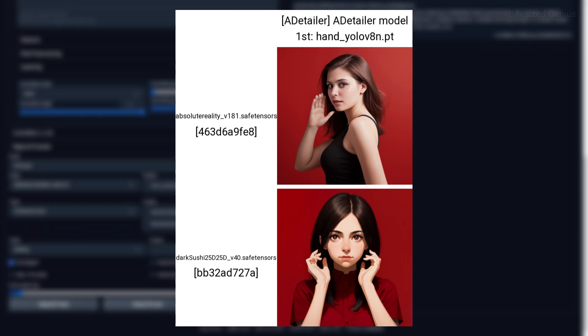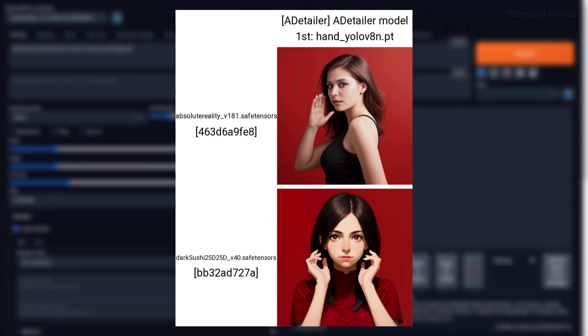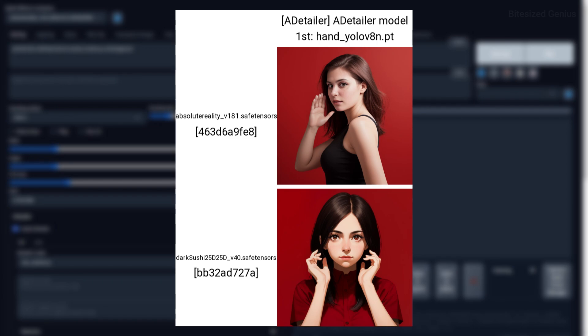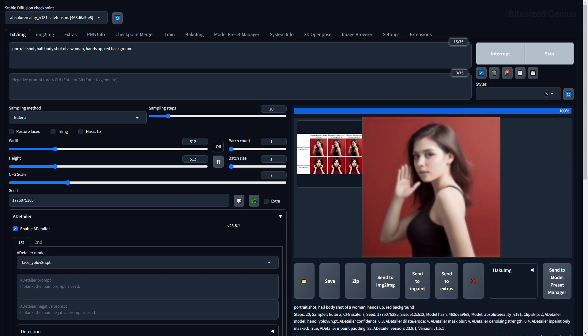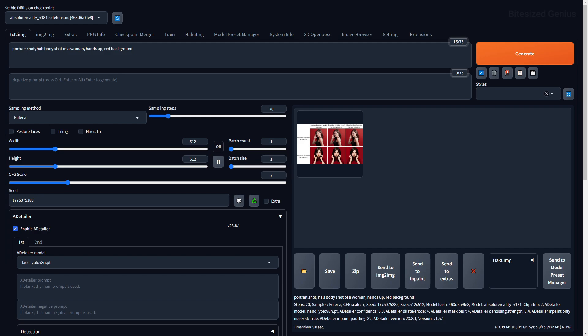On the hand model, there were very minimal adjustments to the hands, and that's because using After Detailer alone isn't enough to correct the problem, especially with the default settings. If you wanted more accurate hands, then you would have to consider using additional techniques, like negative prompts, embeddings, and even control net, but this can be useful for making small corrections.